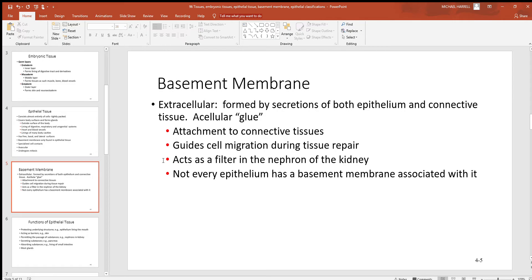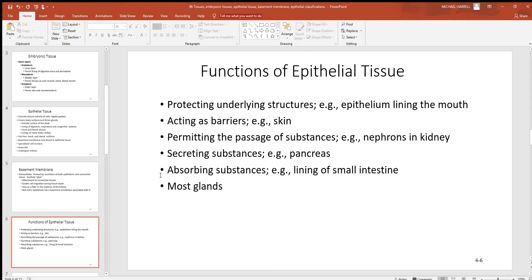The basement membrane also acts as a filter, particularly in the nephrons — the functional units of the kidneys. There, three components make up a filtration membrane that holds large things back in the blood and lets small things pass into the nephrons, like a coffee filter holding back large particles while tiny things go through. Not all epithelial tissues have a basement membrane, but most do.